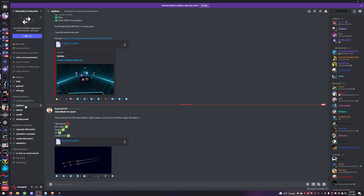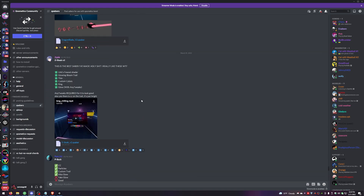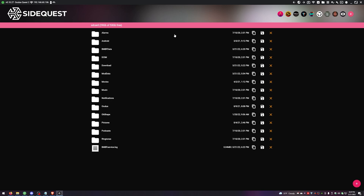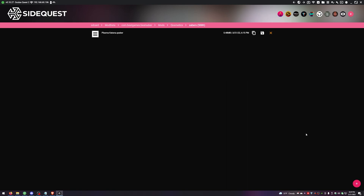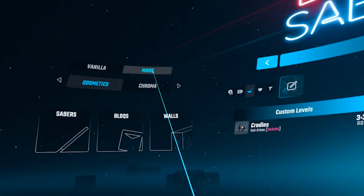Now let me show you how to get custom sabers, custom notes, and custom walls. The sixth link in the description is the Qosmetics Discord server — that's where you'll find all the custom cosmetics. After joining, go to the Q-Sabers, Q-Blocks, and Q-Walls channels and find whatever looks cool. Once downloaded, go back to SideQuest, make sure you're connected, go to Manage Files, then mod data > com.beatgames.beatsaber > Mods > Qosmetics > and choose the appropriate subfolder — Sabers, Notes, or Walls — and upload your files there.